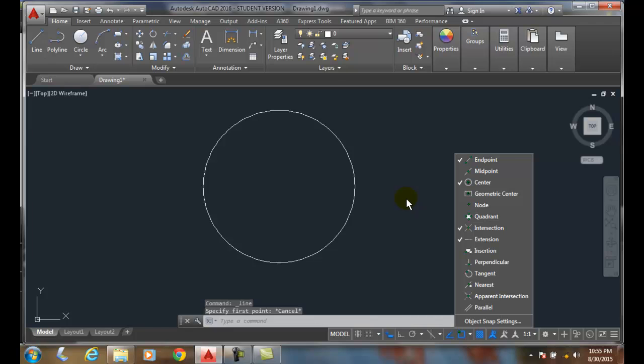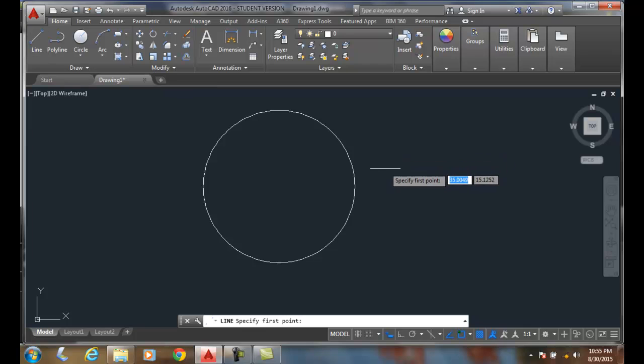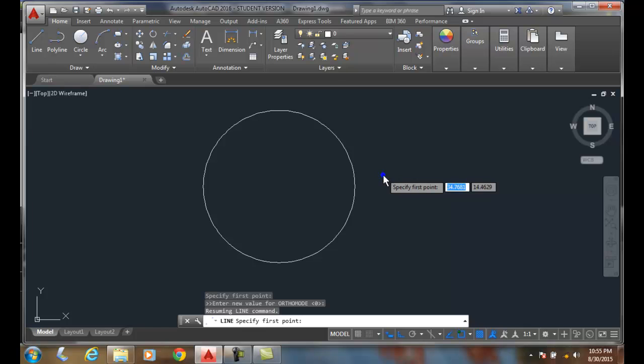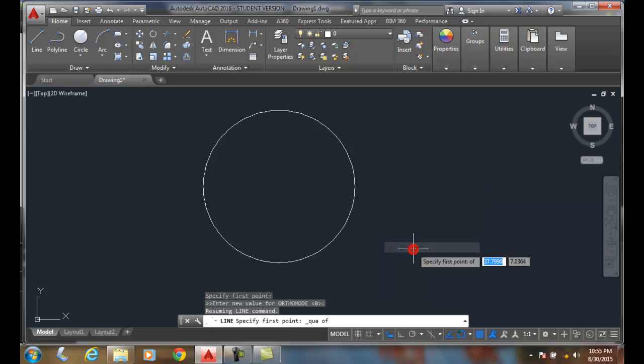Basically what I can do is go and draw a line and then do a shift right click. I'm going to hold the shift key down and right click, let go, and then come down and say quadrant.